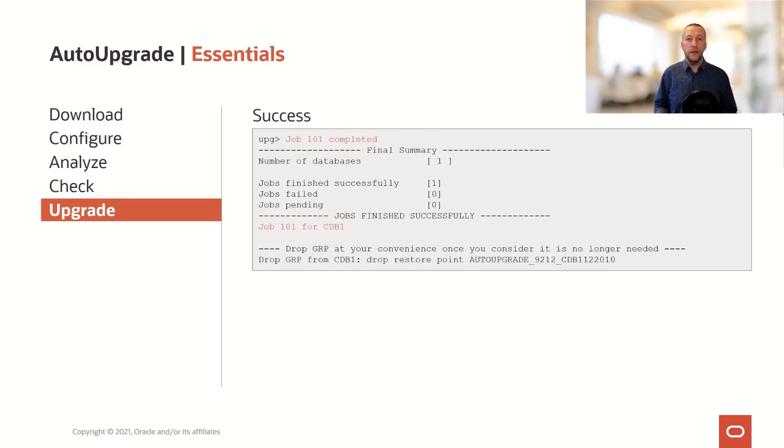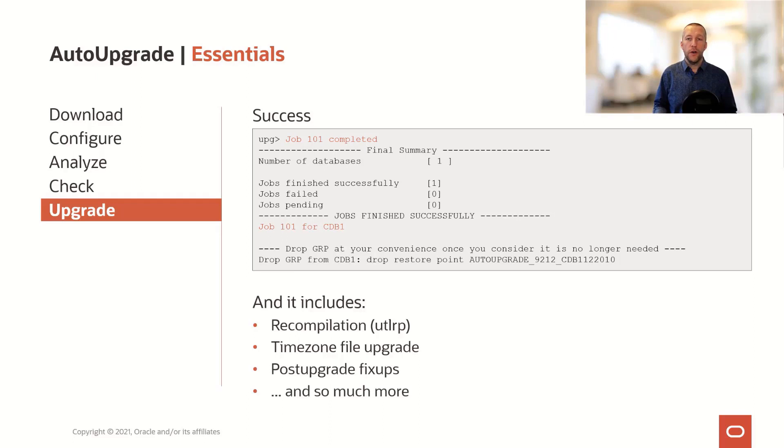After a while, the job completes, the upgrade has been made, now you can use your database. All the post-upgrade checks have been executed by Auto Upgrade, there's really not much more for you to do.